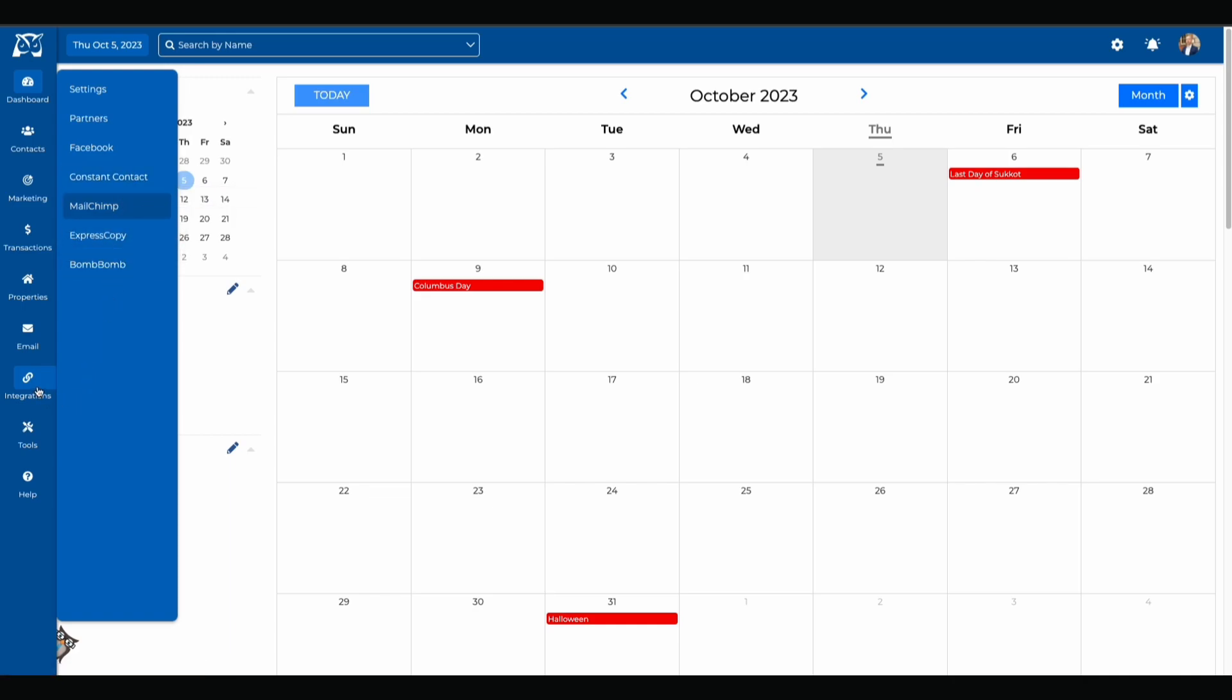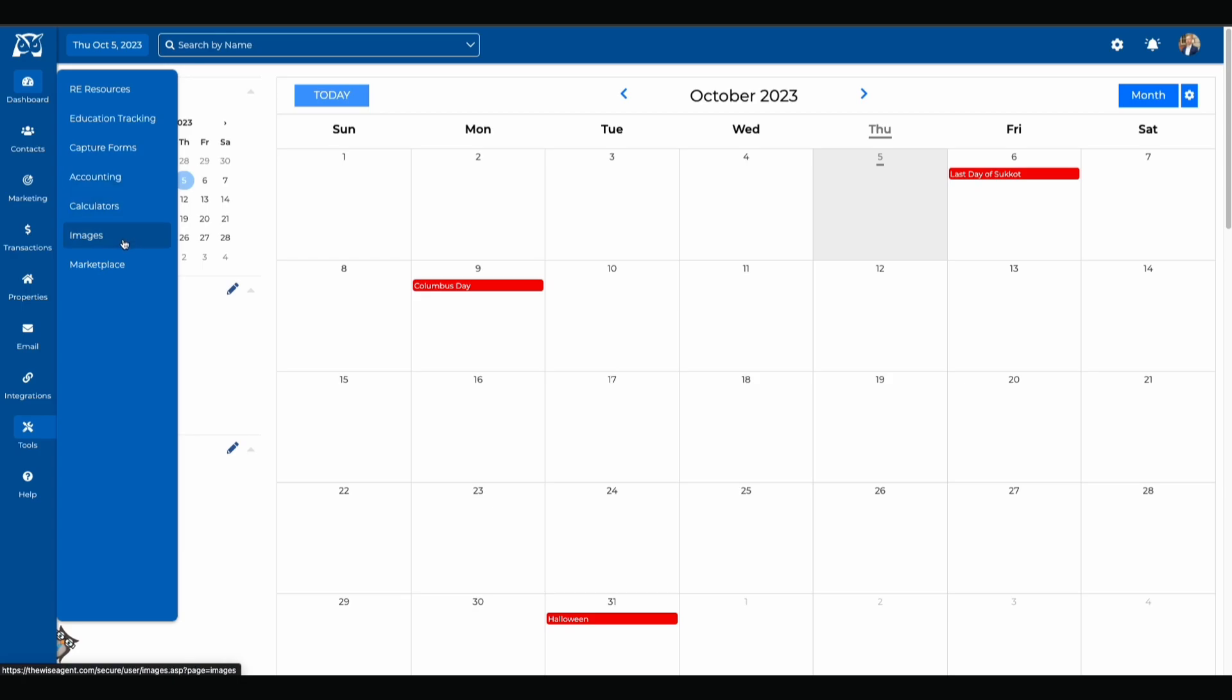The tools button allows you to see our resources, education tracking, capture forms, accounting, calculators, images, and our marketplace.